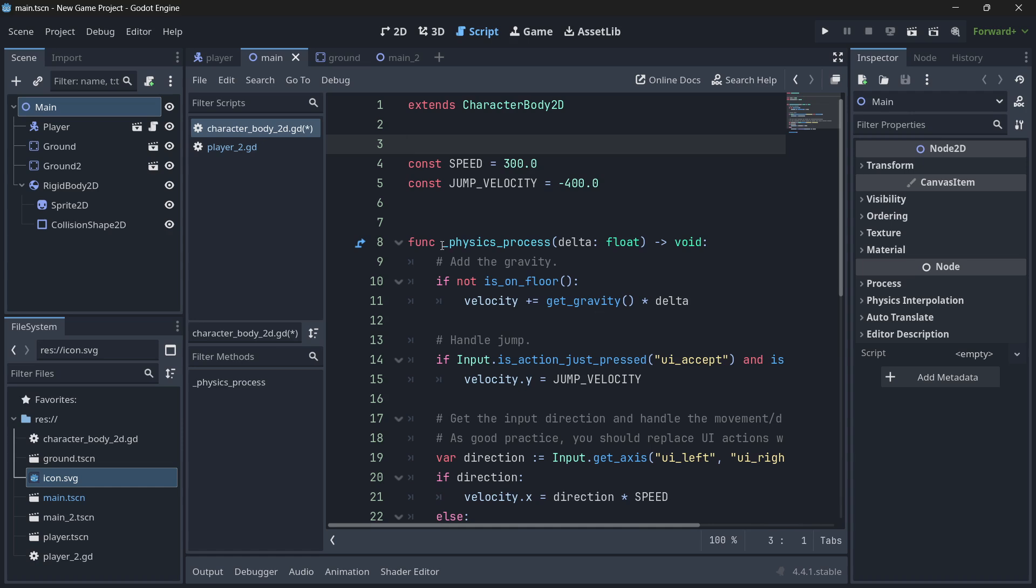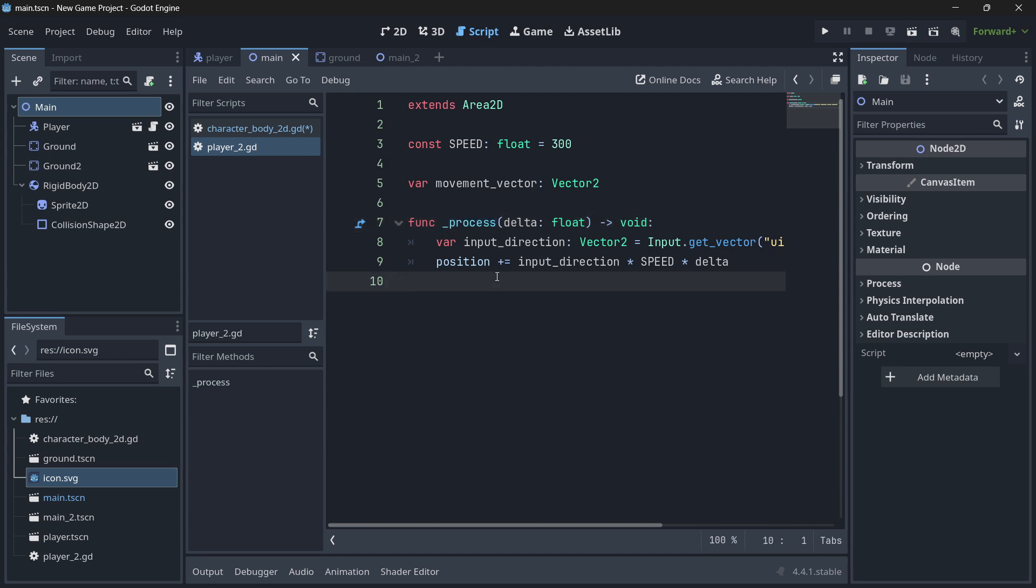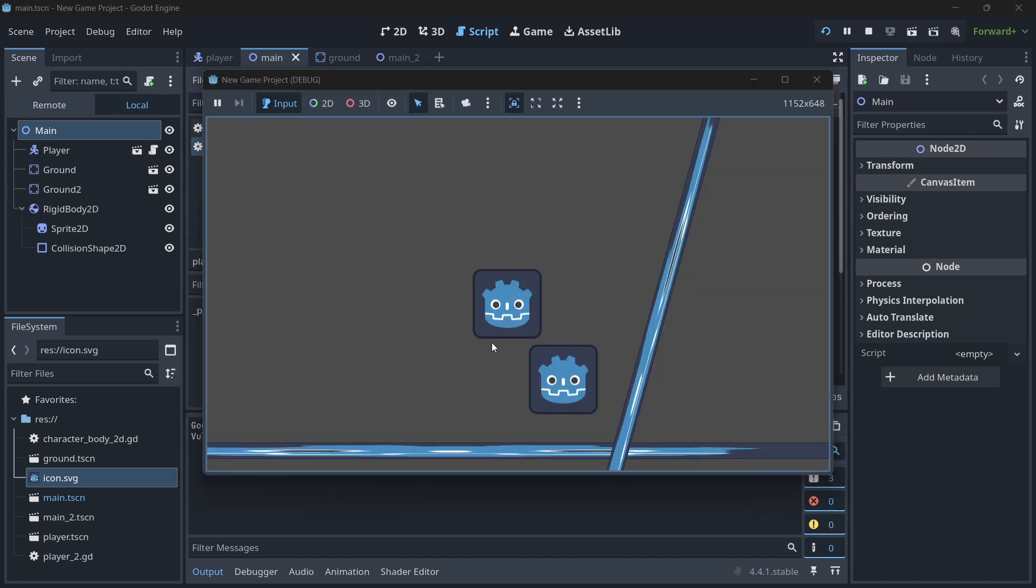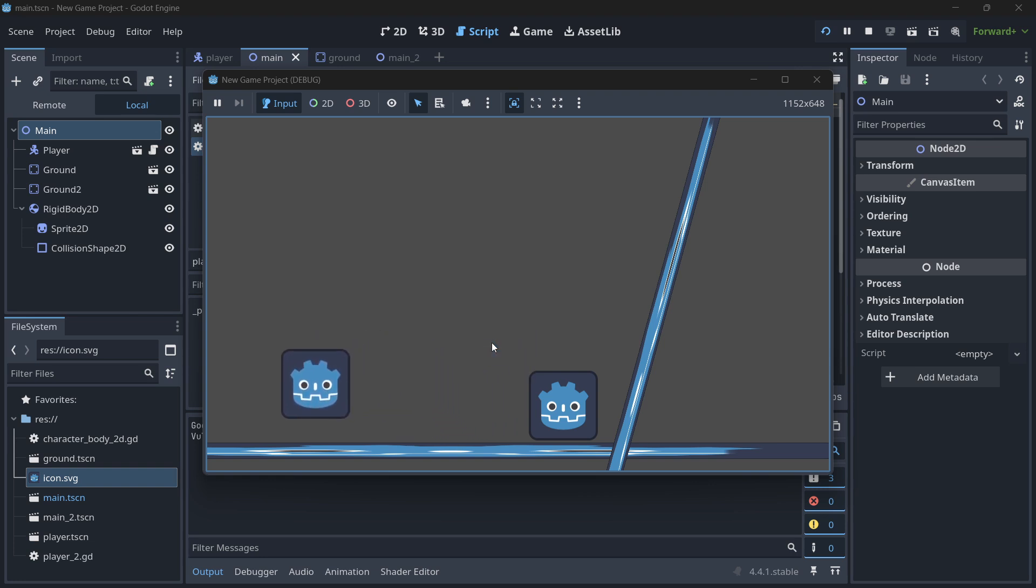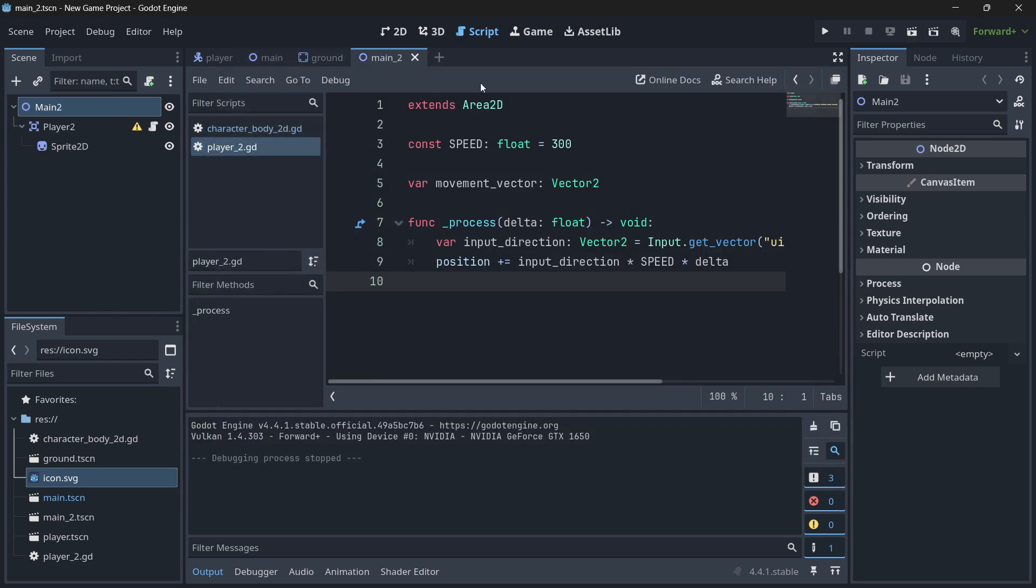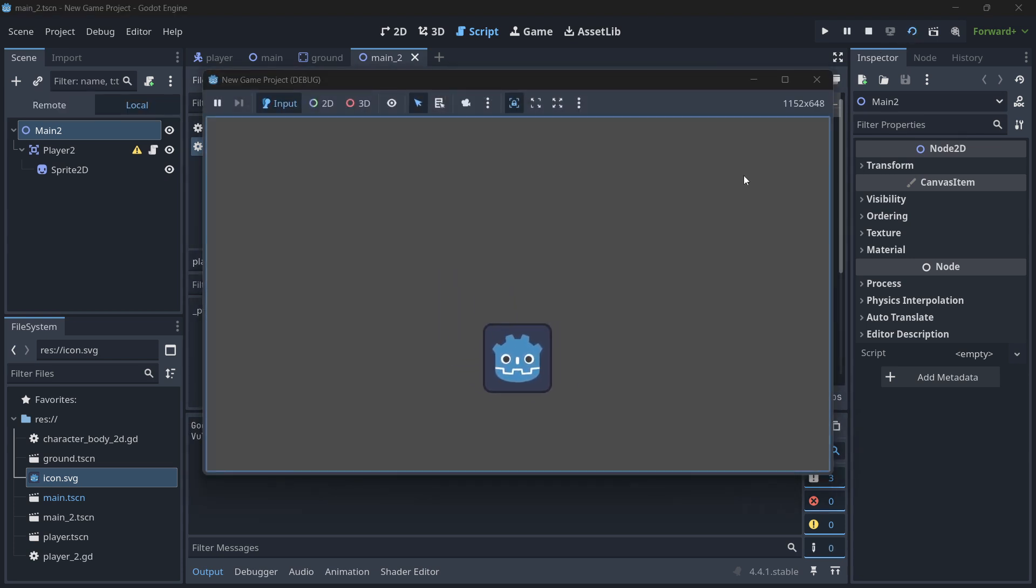Hi there, and in today's video we are going to be discussing physics process and process. This is going to be a super beginner-friendly tutorial and we are going to be seeing stuff in a practical way. We're going to be seeing firstly this example of a body using physics process which has some physics implemented, and then this other example which does not have physics and is just an 8-way movement controller.